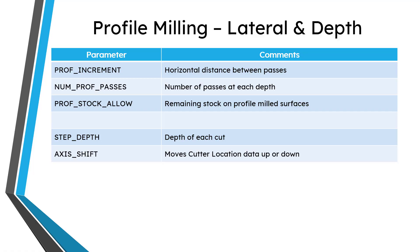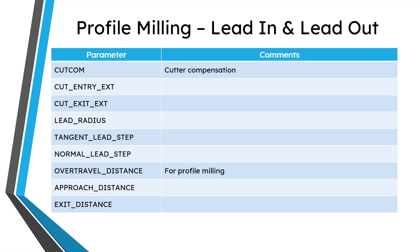First off, let's talk about some of the parameters that control the lateral motion and the depth of the cuts. You have prof increment, which is for the profile increment or the horizontal distance between the passes, and number of profile passes, also the allowance that you want to remain on your profile passes. You also have step depth for the depth of each cut. And then there's also another parameter, axis shift, that allows you to move the cutter location data up or down from what is calculated. There are a number of different parameters for controlling lead in and lead out motions.